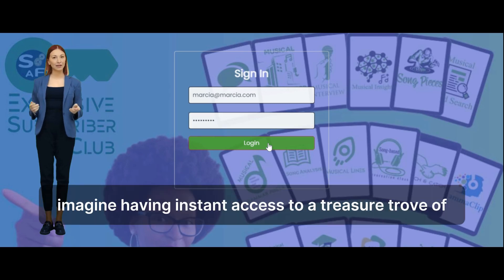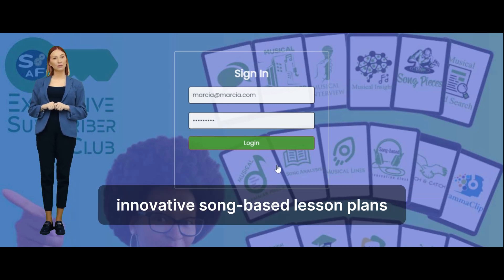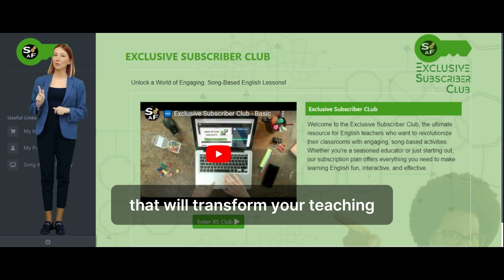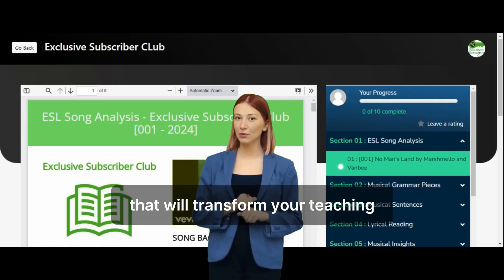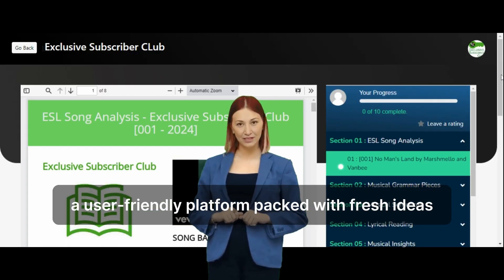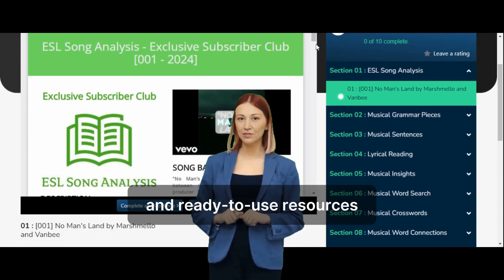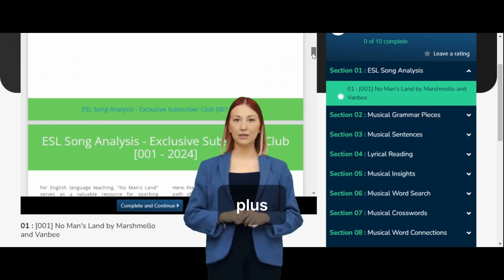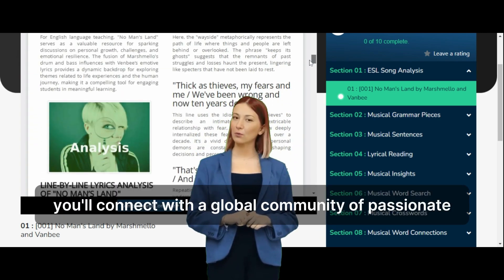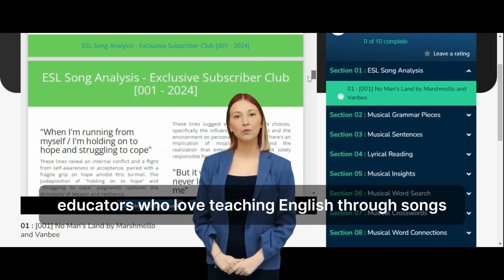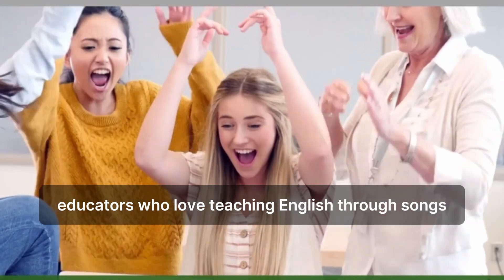Imagine having instant access to a treasure trove of innovative, song-based lesson plans that will transform your teaching — a user-friendly platform packed with fresh ideas and ready-to-use resources that save you time and energy. Plus, you'll connect with a global community of passionate educators who love teaching English through songs.